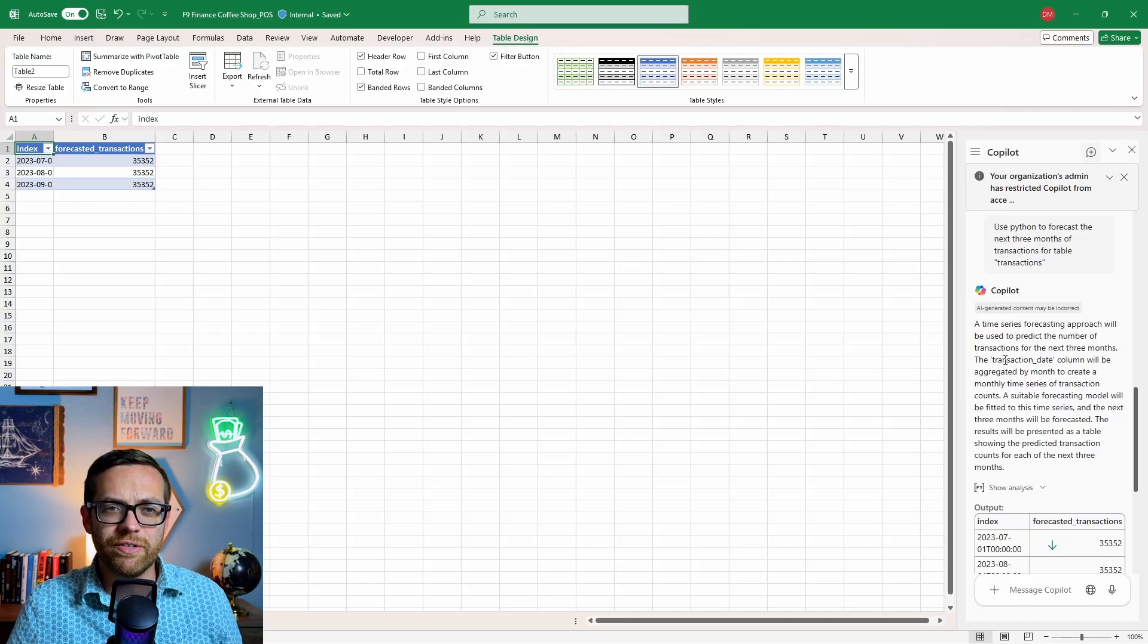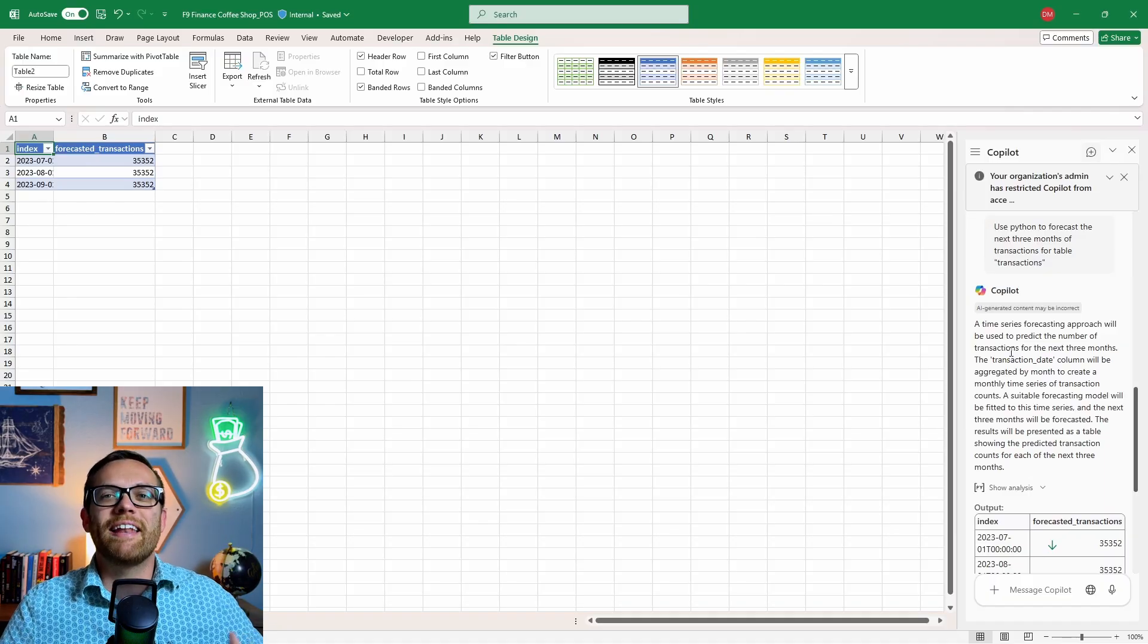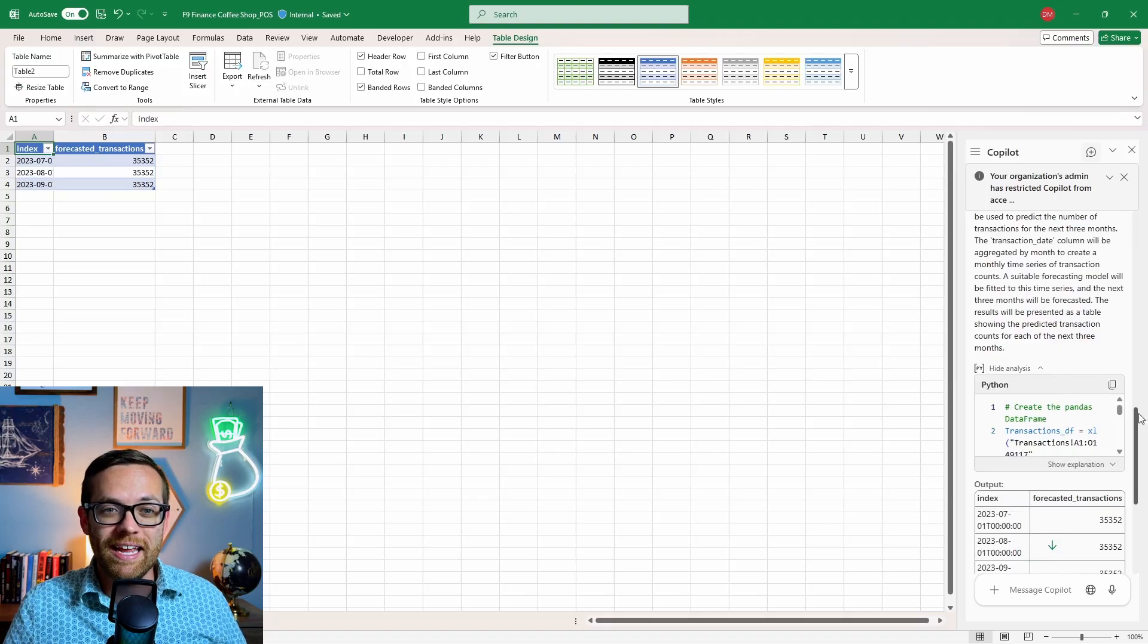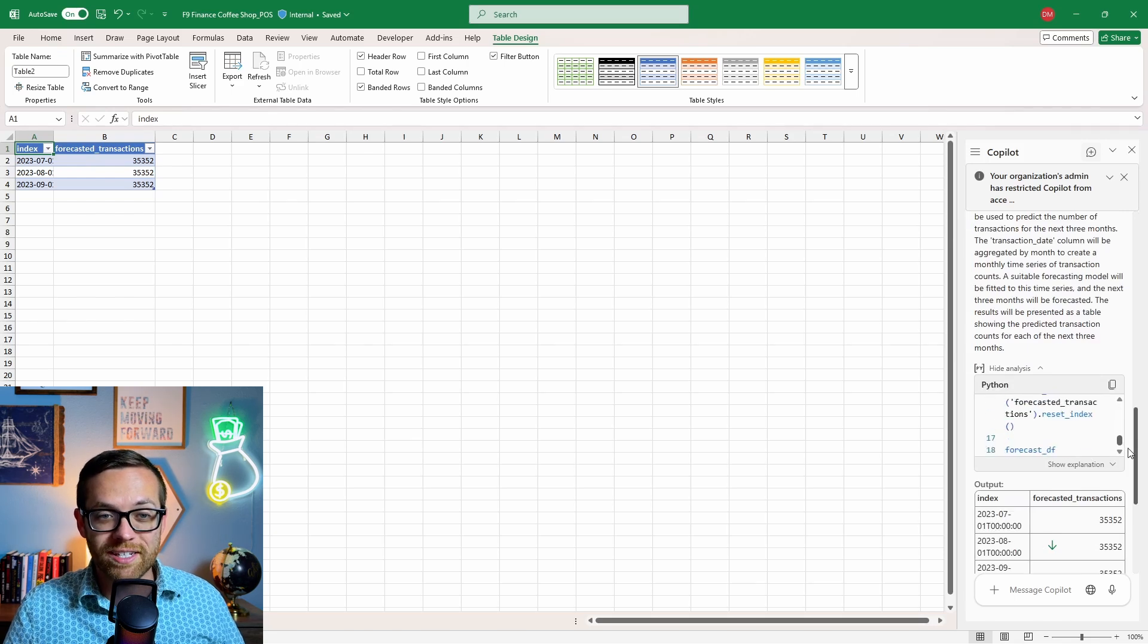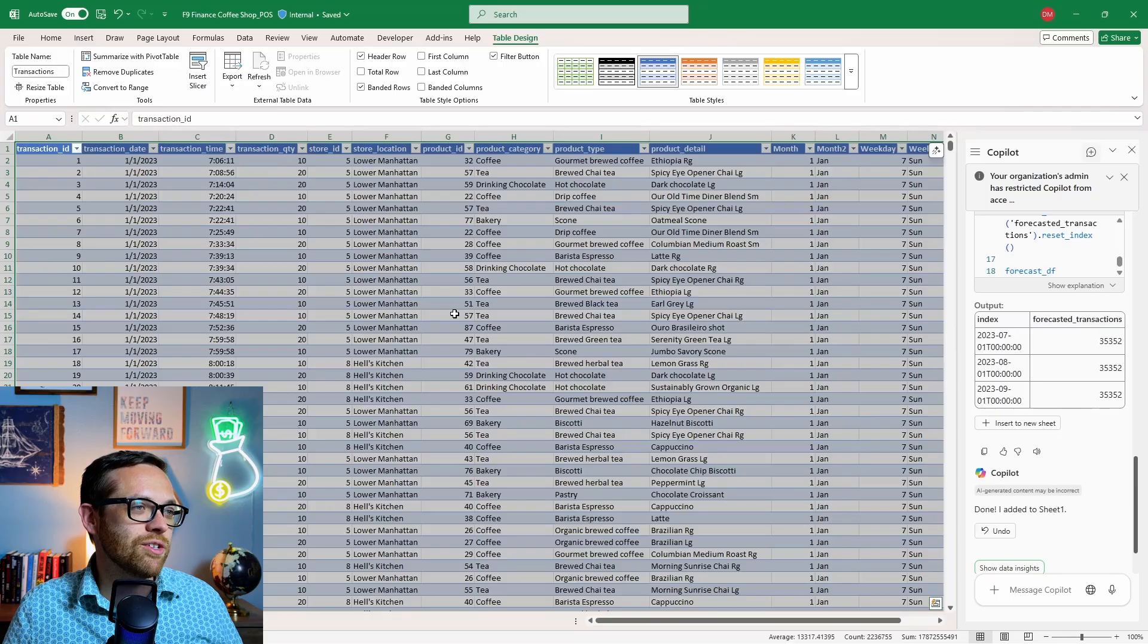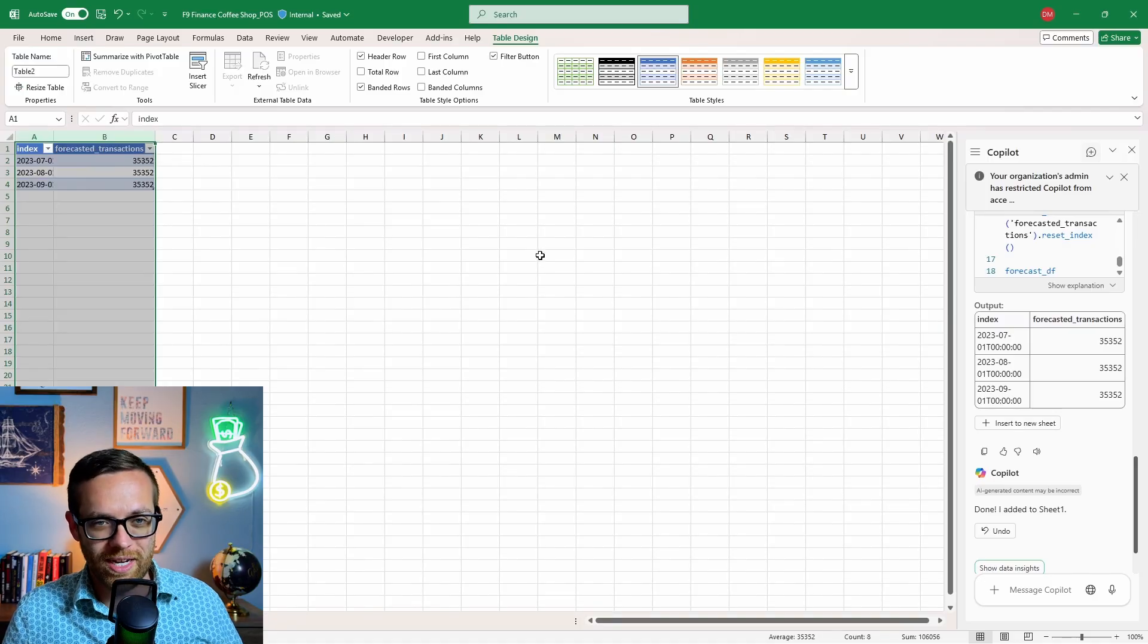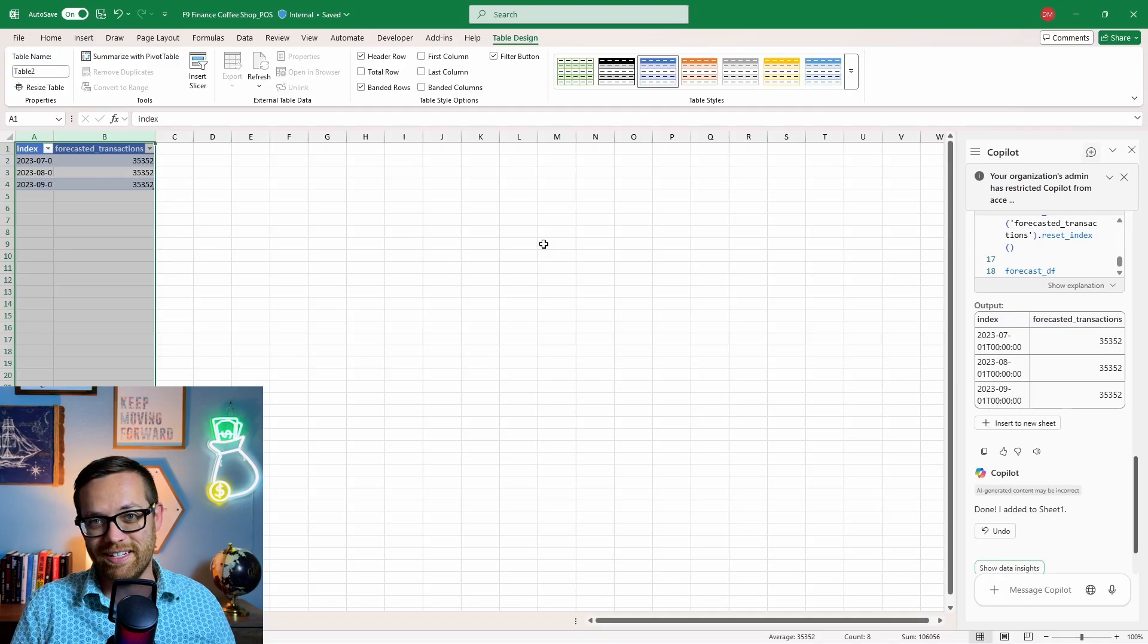So Copilot has come back. It used a time series forecasting approach to forecast based on the transaction date column, aggregating that and doing our forecast. You can see down here if you want to see the Python code it generated and ran - here's all of it, a query pandas, one of the most common Python libraries. Here's all the Python it wrote for us to analyze our data straight in Excel. This was an example of the output on a new sheet - here's your forecast based on all this messy transaction POS data. It's consolidated it down and done a forecast of 35,000 transactions over the next three months. How cool is that? You just got an entire Python forecast without leaving Excel or writing a single line of code.